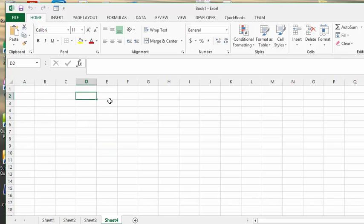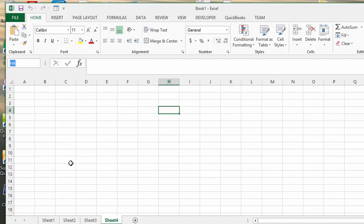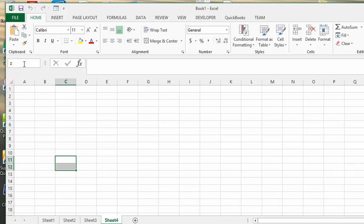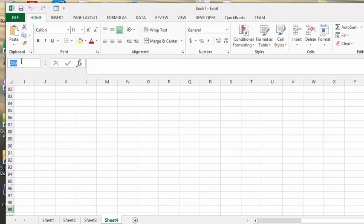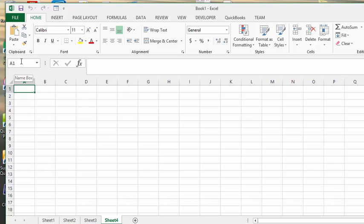Now, if you wanted to go, for example, to Z99, I've clicked in the cell to highlight it, and then you type in Z and 99. If you look on the screen, we have now moved to Z99. To go back to A1, you can just type in A1, and then you're back to where you started from.